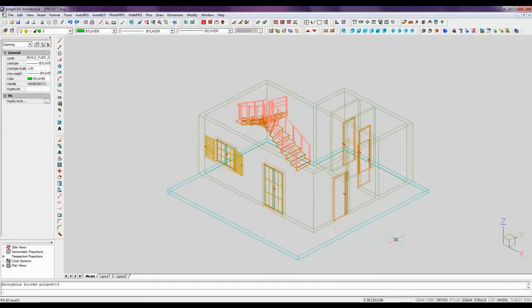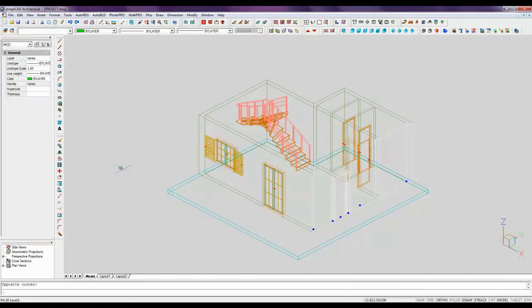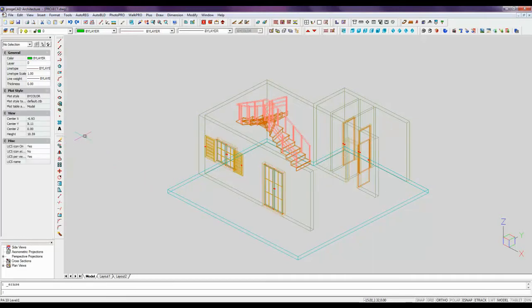The previous videos showed us how to draw starting your project from a plan view. This video will guide you how to draw directly in a 3D view with a turned-on hide command.